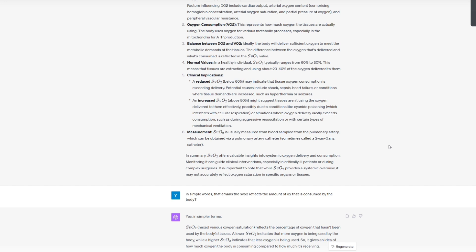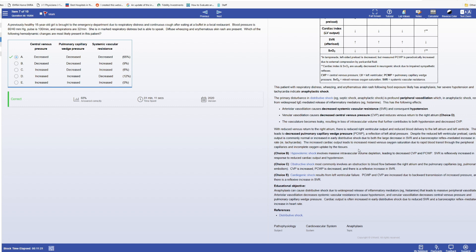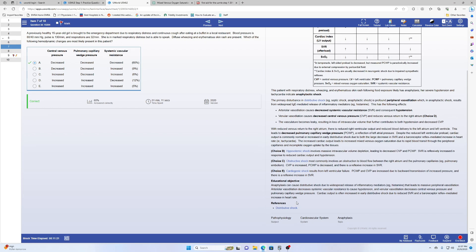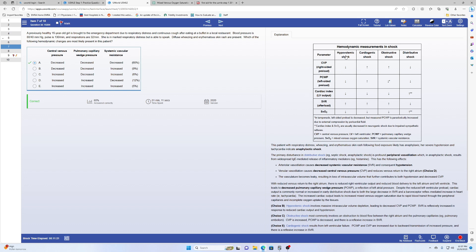That gives you the idea that mixed venous oxygen saturation shows how much oxygen the body is consuming. If the body takes a lot of oxygen, mixed venous will be low; if it doesn't take much, it will be high. Now going back to UWorld: if you have increased cardiac output, you have a lot of oxygen flowing through, but the body doesn't extract that much, so mixed venous oxygen saturation will be higher. That's how you use ChatGPT to clarify information you're not clear on.